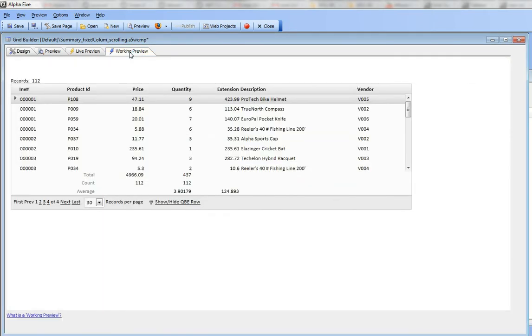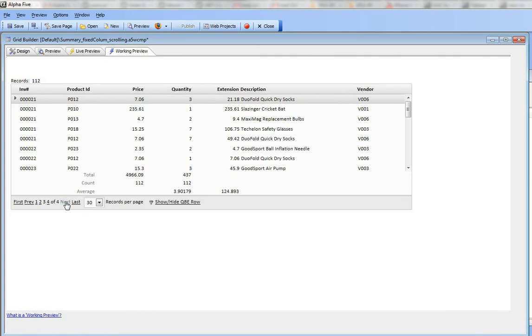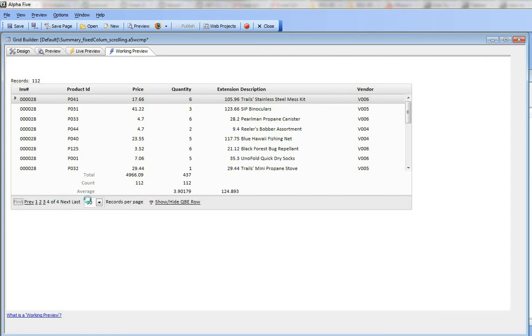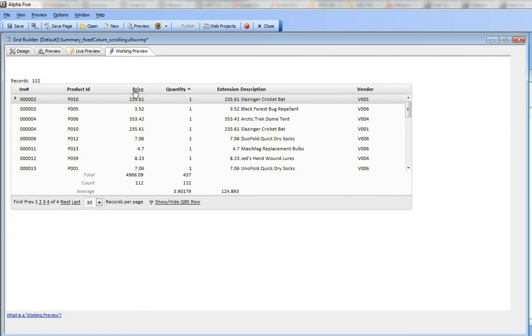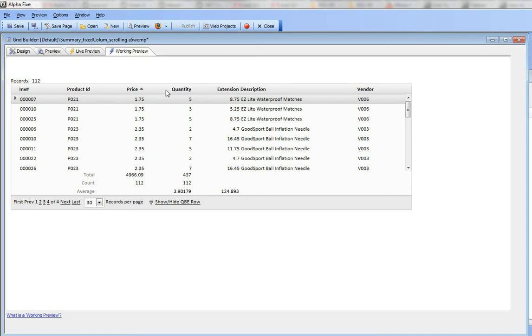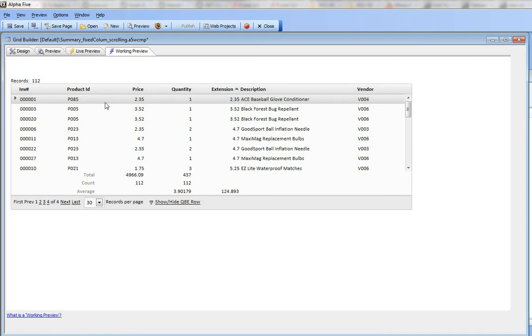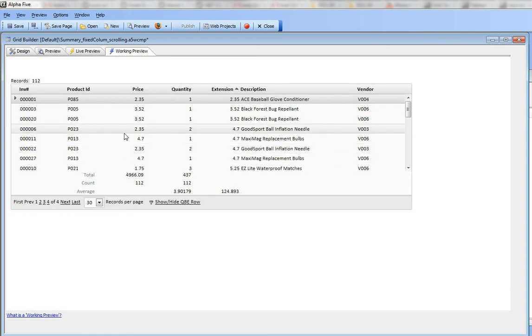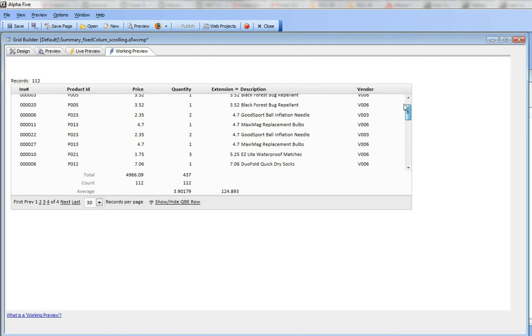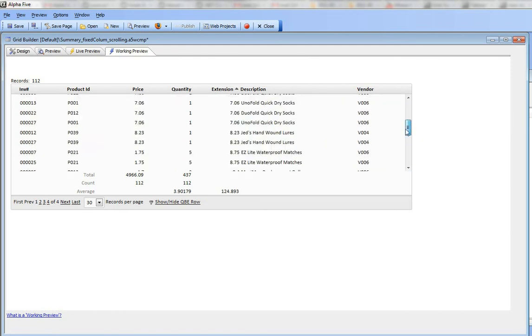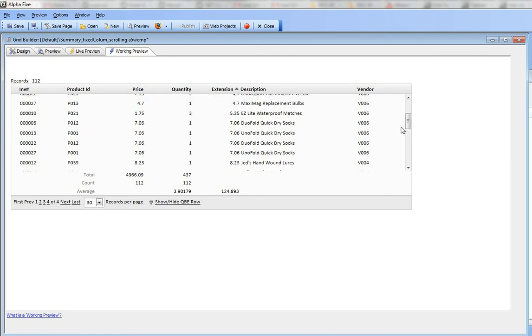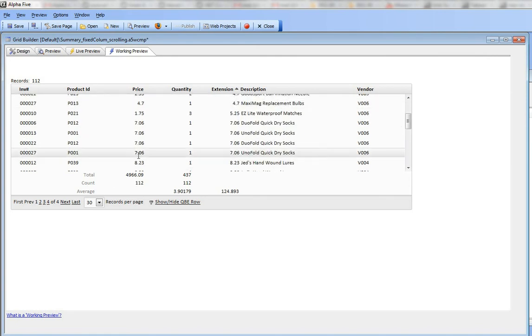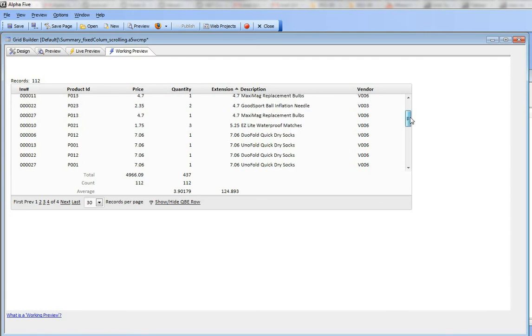You can see now that the grid is a fixed size. As we go through different pages, the height of the grid doesn't change. As we sort different columns, there's no change in the width either. Here I can scroll the body of the grid, and as I scroll, the titles stay fixed in place and the summary values stay fixed in place, correctly aligned underneath the appropriate column.